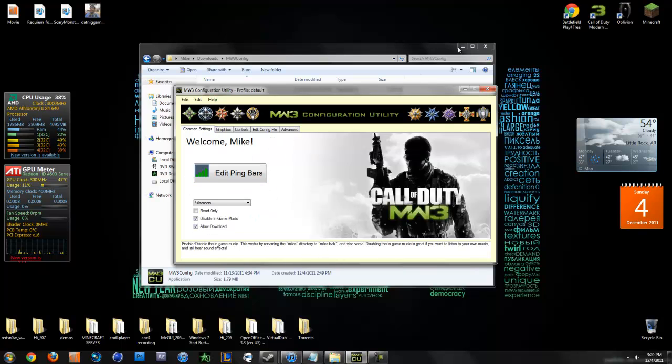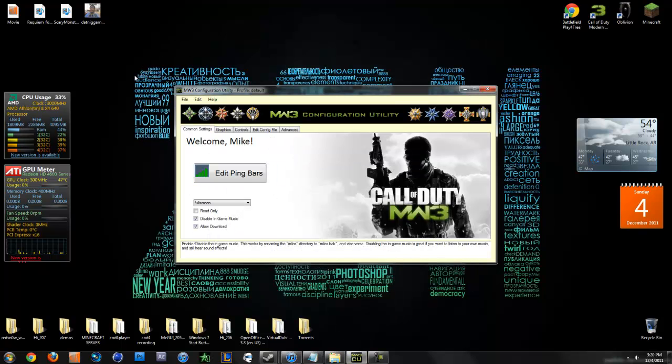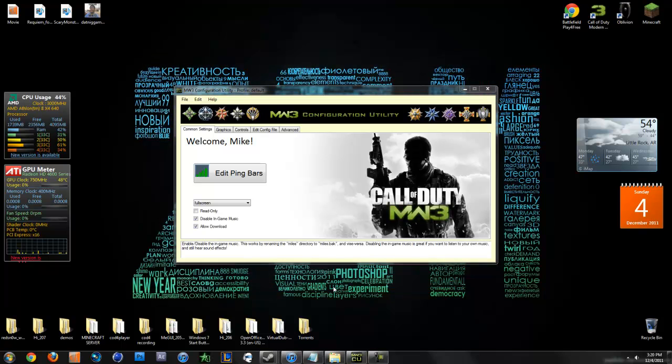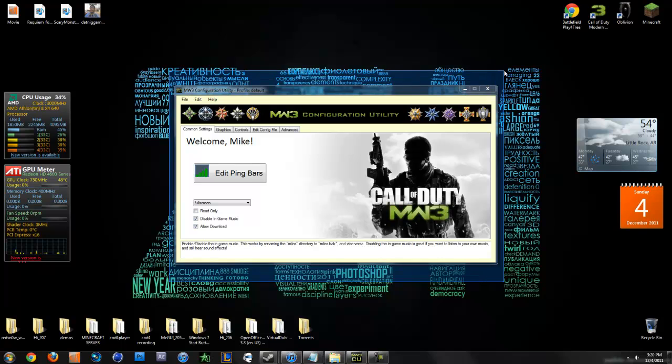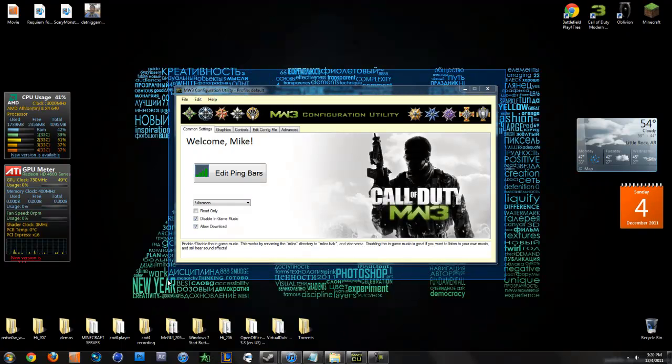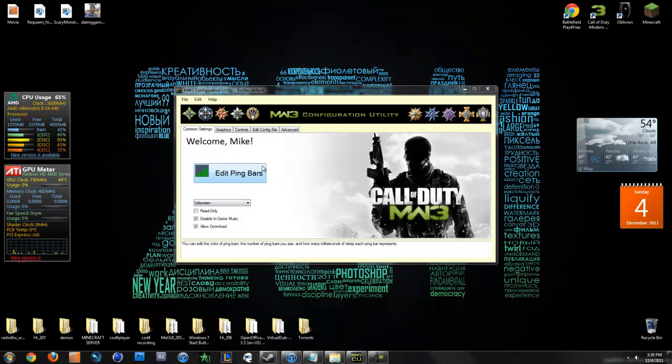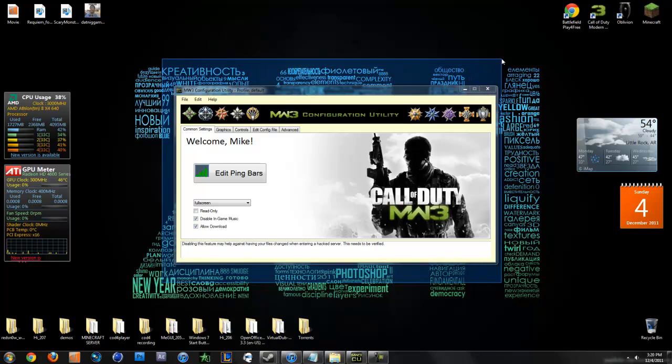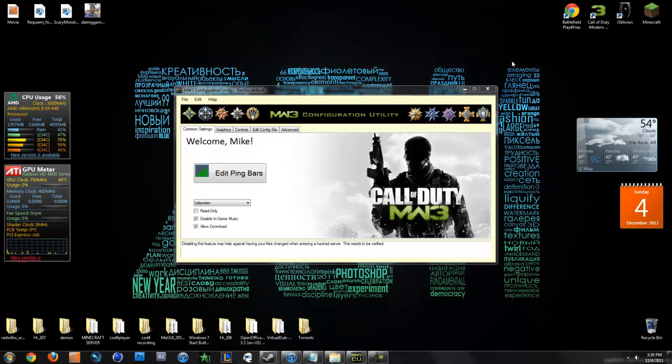It's pretty nice because it allows you to edit your config without having to actually go in there and know what the commands are and everything. You can just edit it and it will simplify it for you. As you can see it recognizes my name somehow. These are the common settings, this is the first tab right here.